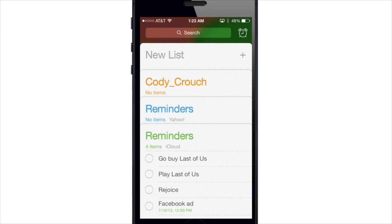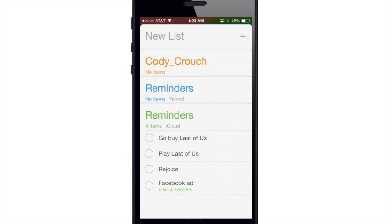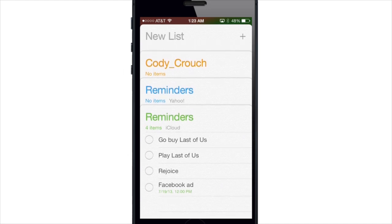Now each Reminders list is shown as a card and the default view shows each of these list cards stacked over one another.